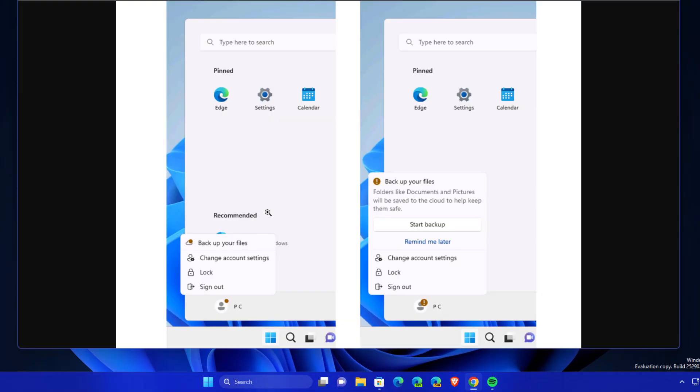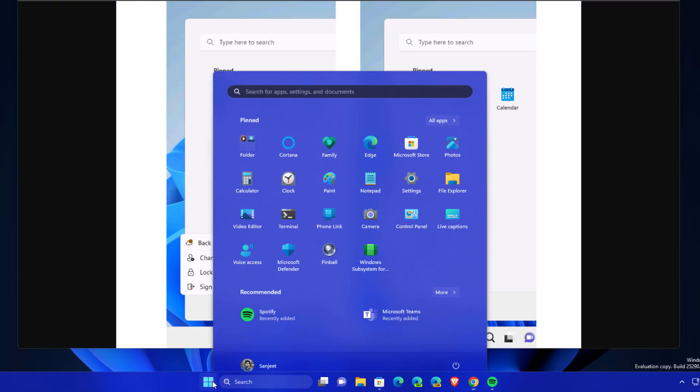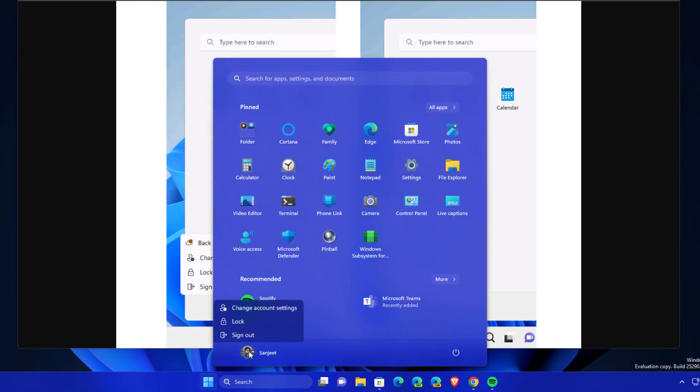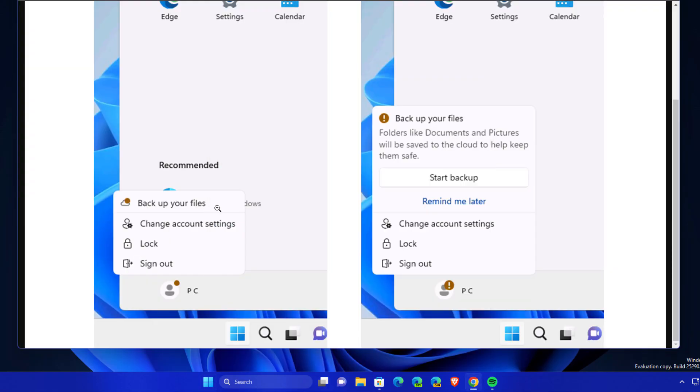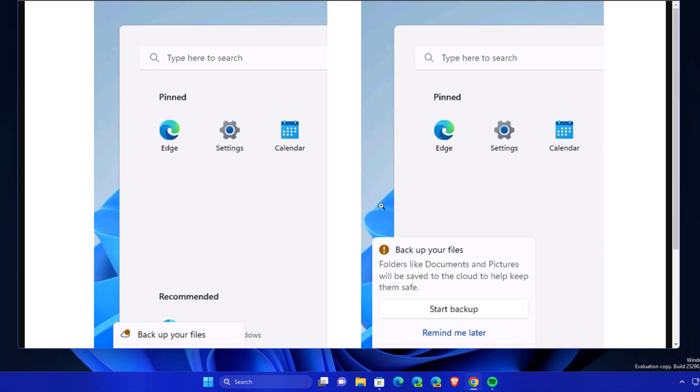Another update: whenever you go to start menu and click here profile section, you will see option like backup your files. Now they are adding or improving it with a remind me later option. This badge icon will be gone.